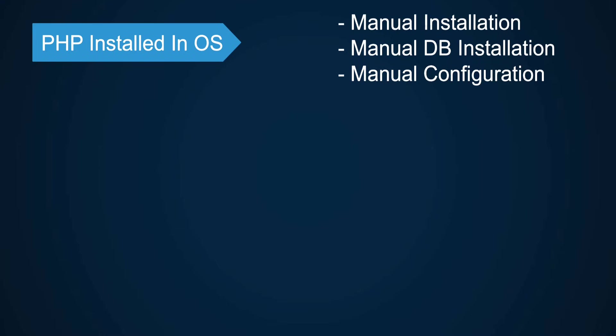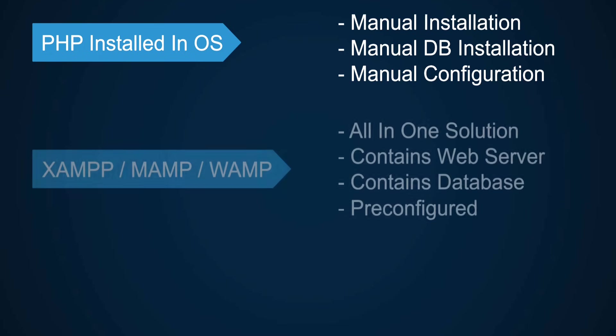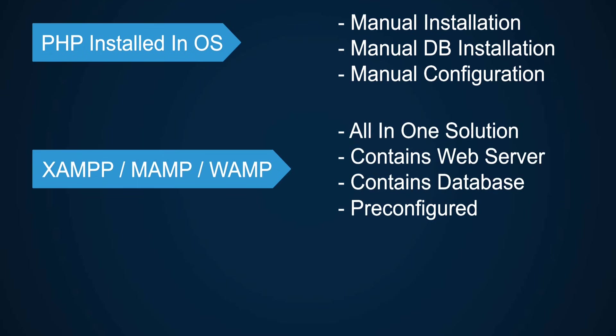You probably just want to get it installed as simply and as fast as possible. This is why all-in-one solutions like XAMPP, MAMPP, and WAMPP exist. They bundle in the web server, PHP, database, and some other useful tools and handle the configuration for you, which makes it very easy for beginners to get started with PHP.